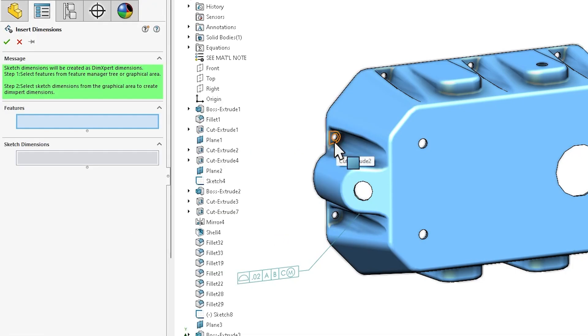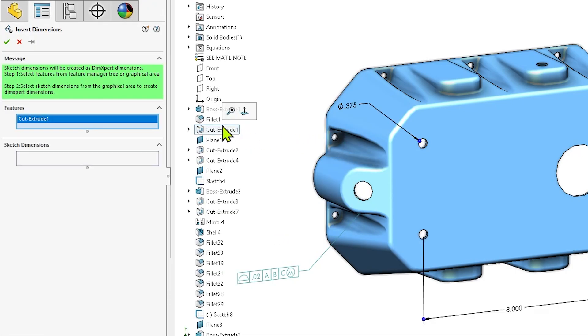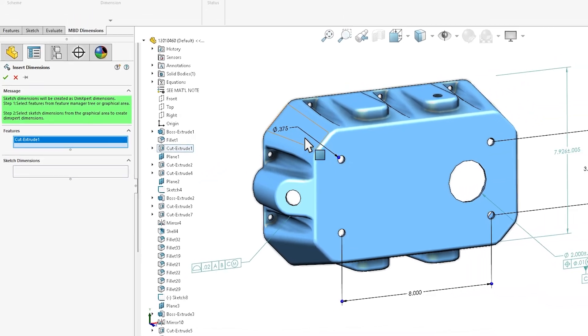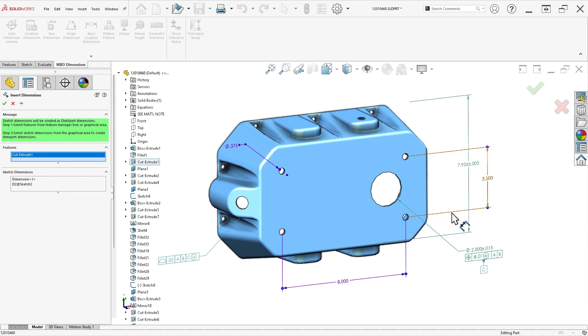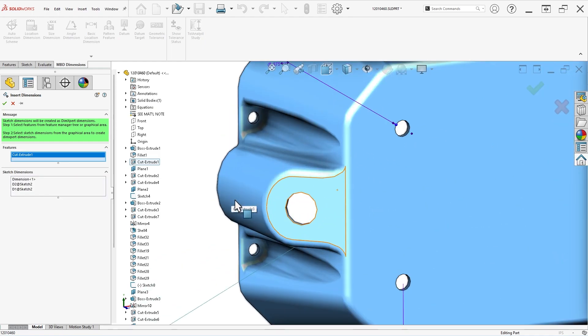Then select features from either the design tree or the graphics area to display their sketch dimensions and simply click the dimensions you'd like to convert. Here I've selected two separate hole features and a total of four sketch dimensions to convert.